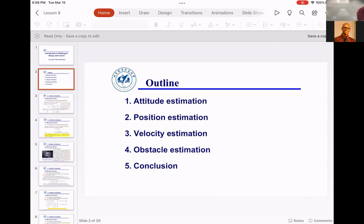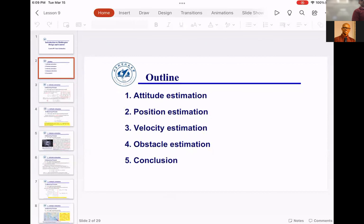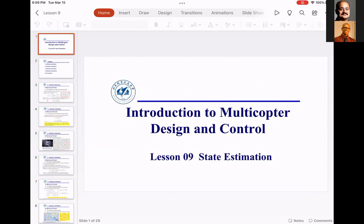In today's class I'm going to talk about state estimation. We talked about Kalman filtering — Kalman filtering is the tool of choice when you are trying to find or estimate something based on noisy measurements.